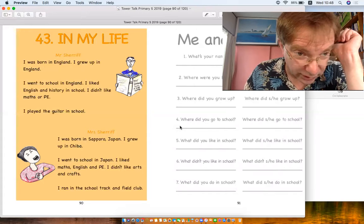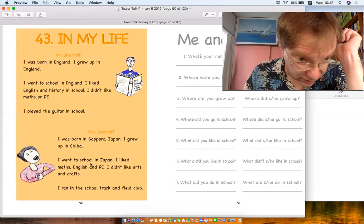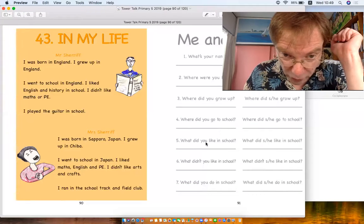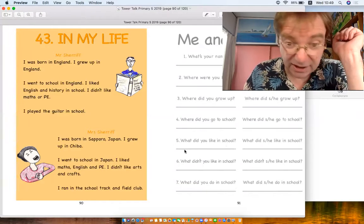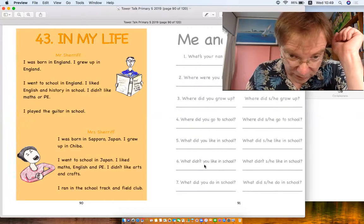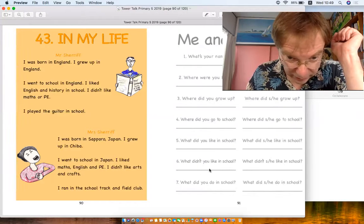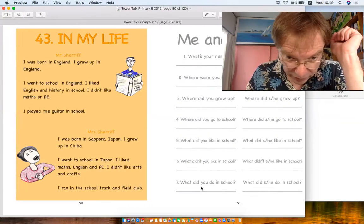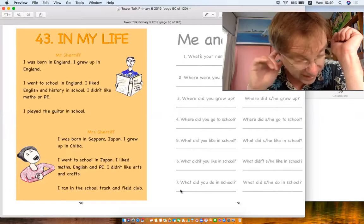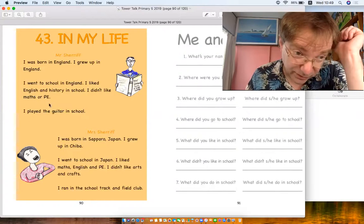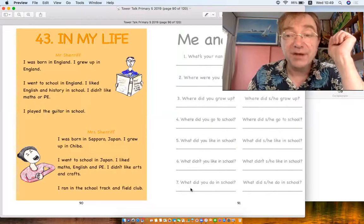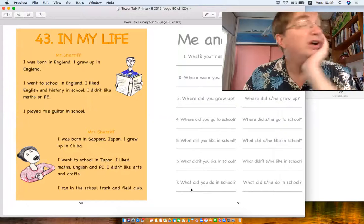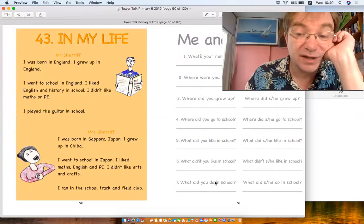What did you like in school? I liked, past tense, right. What didn't you like? I didn't like. What did you do in school? Anything else. I ran in track and field. I played guitar. I painted pictures. I made friends. Something past tense.